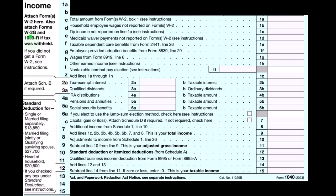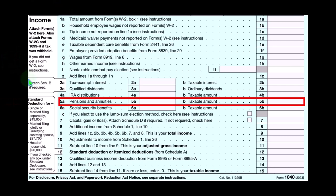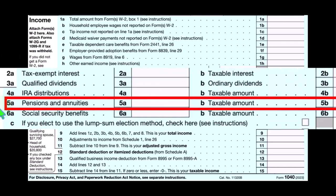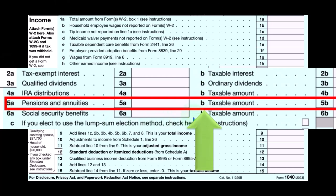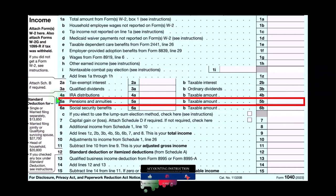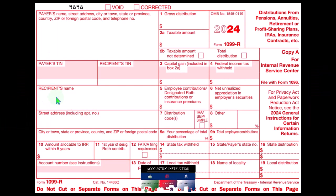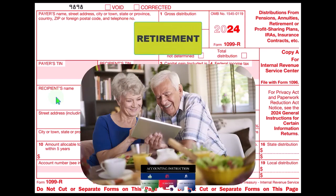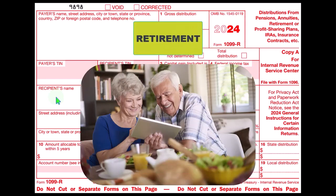Looking at page one of the Form 1040, we're now looking at line 5 for pensions and annuities — 5A and 5B, with B being the taxable amount. We're going to see some similarities and crossover to what we looked at in a prior presentation with IRAs, because we have a similar objective from a government perspective: incentivizing us to save for retirement through manipulation with the tax code.